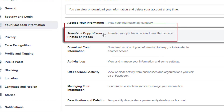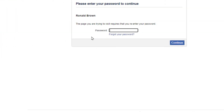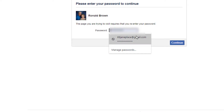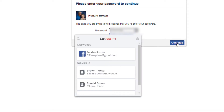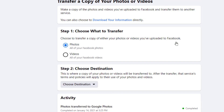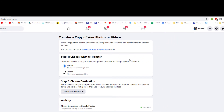Click that option. It will open up a second menu and you'll be requested to put in your password. Complete your Facebook login, and here is the next menu: 'Transfer a copy of your photos or videos' — to either Google Photos or Dropbox.